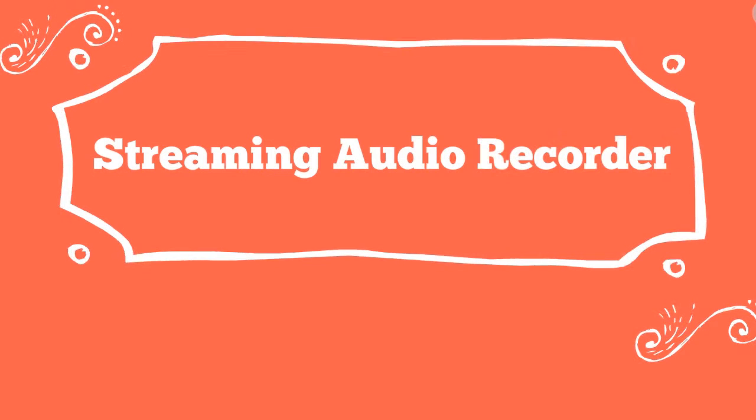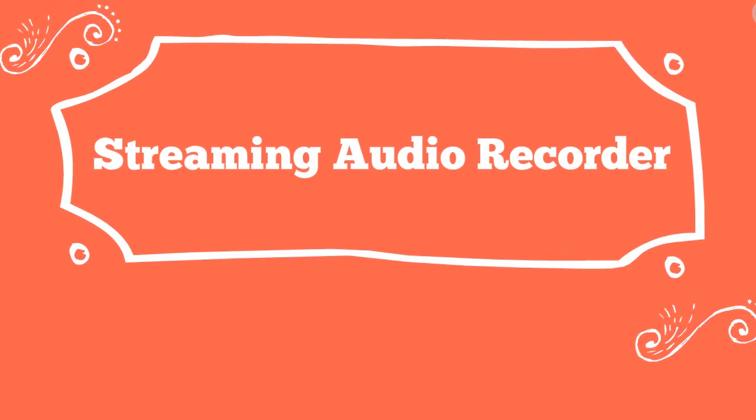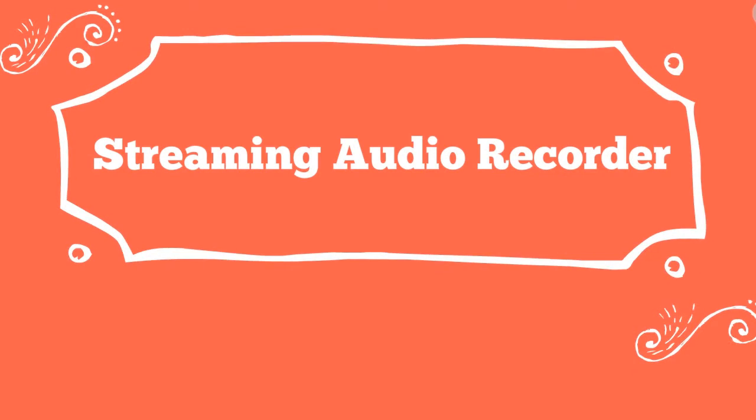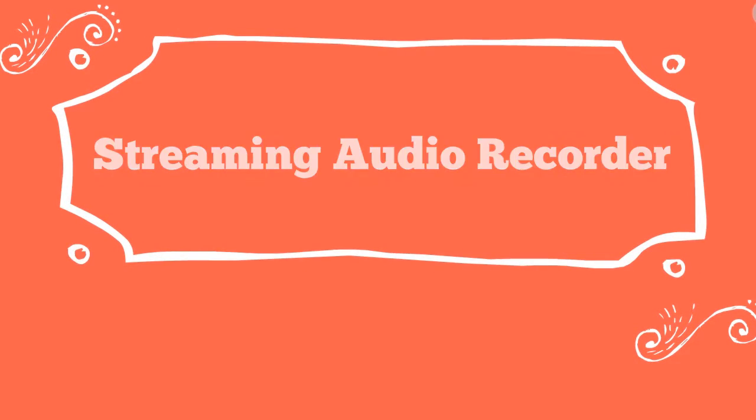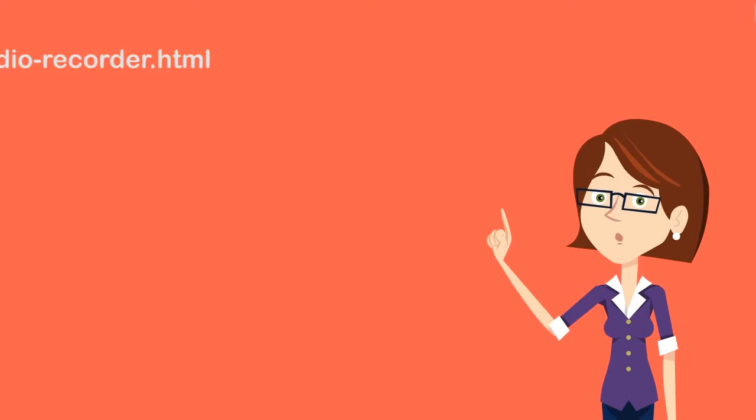The second way to record Spotify is by using Streaming Audio Recorder software. To utilize this app, simply follow these steps.